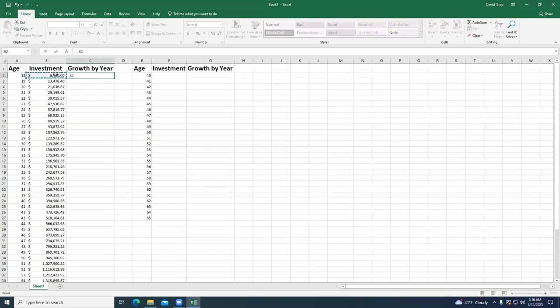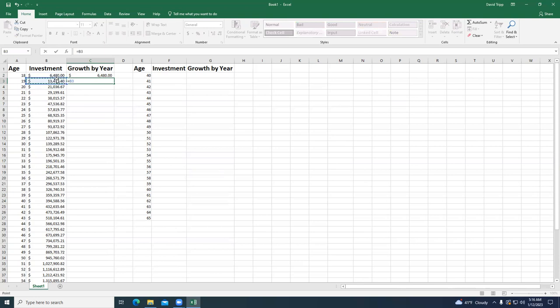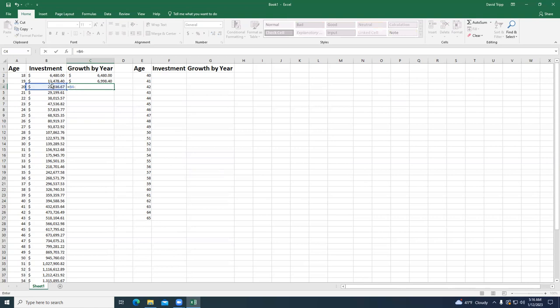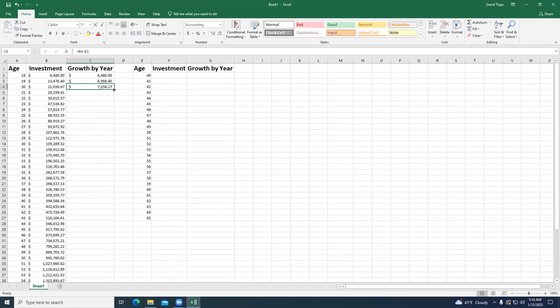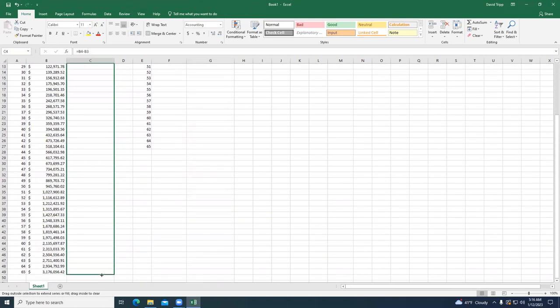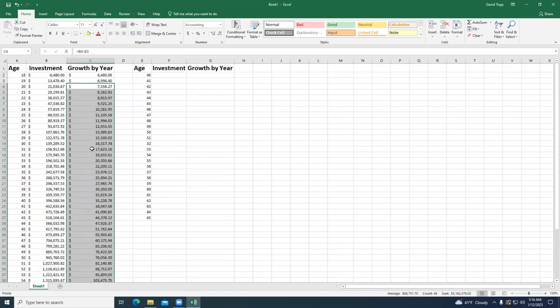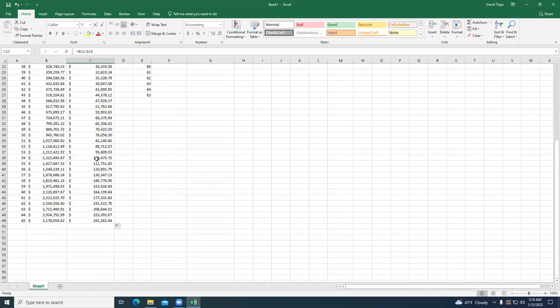Now let's look at our 'Growth by Year' column. There's no growth in the first year because it's the first year. Then we take this cell minus this cell — that represents our growth. Same thing for year three: take year three minus year two. You'll notice it's growing more each year — this is what we call the snowball effect. By the end, look at the massive leaps it's taking. As you get more toward 65, by that 65th year your growth is $241,000 a year.